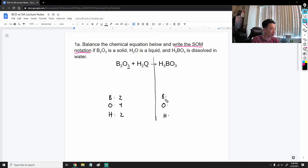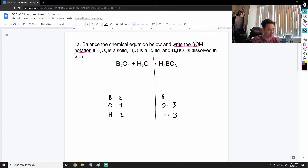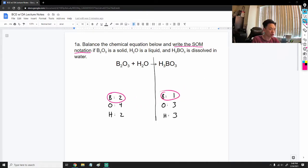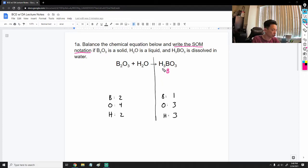How many oxygens? There's three here and one here, so there are four total. For hydrogens there are two. On the product side: there are three hydrogens, one boron, and three oxygens. Now let's start balancing. There are more borons on the reactant side than the product side — two versus one — so we have to add another boron to the right side. We cannot add just B by itself; we have to add the entire molecule, H₃BO₃.